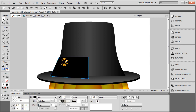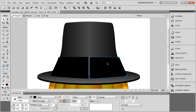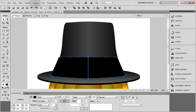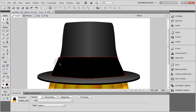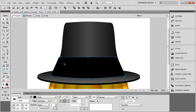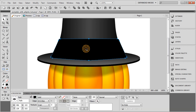Copy that shape with Ctrl+C, Ctrl+V, flip it horizontally, and move it over to the other side so it matches up. Select both and go to Modify > Combine Paths > Union. We can make sure that this shape is a little bit wider now.